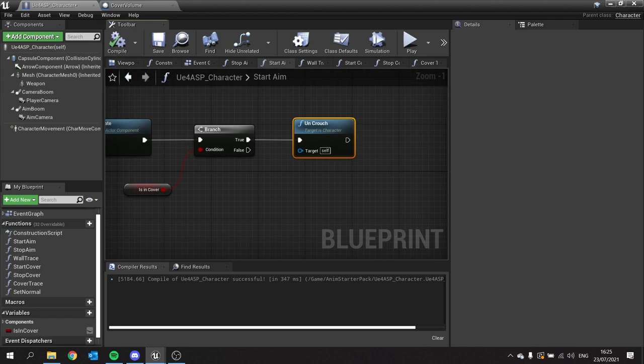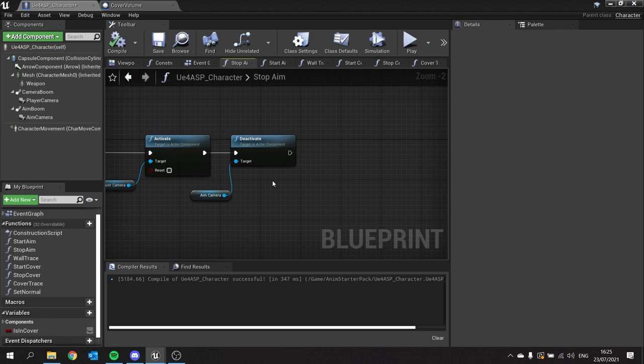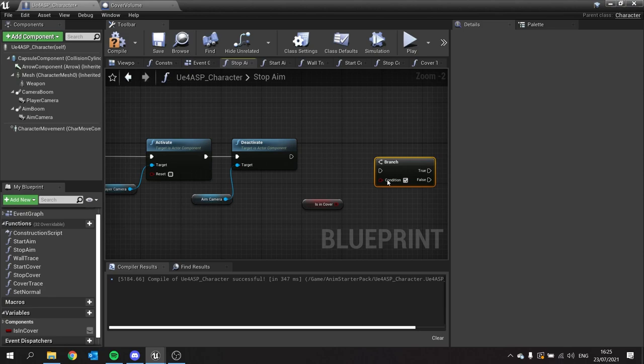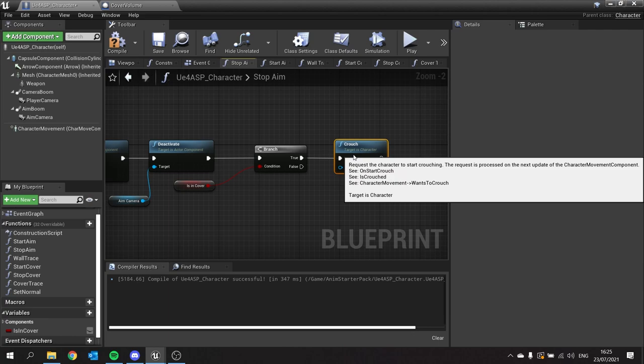Next we're going to go to stop aim. This one is a bit simpler. At the end of this we're just going to simply check is in cover, put that in a branch, and if we are in cover we want to crouch again so it crouches back down when we stop aiming.